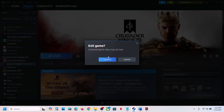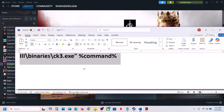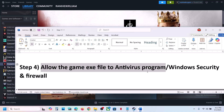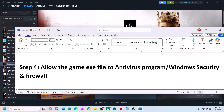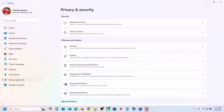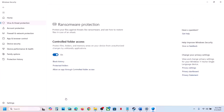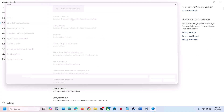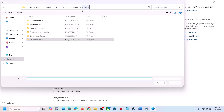Still not working? The next step is to allow the game exe file in your antivirus program. If you have any third-party antivirus like Avast, Norton, Bitdefender, or McAfee, allow the game exe file. If you're using Windows Security, open Windows Settings, go to Privacy and Security, click on Windows Security, then click on Virus and Threat Protection. Scroll down, click on Manage Ransomware Protection, click Allow an App Through Controlled Folder Access, click Yes, then click Add an Allowed App and browse all apps.